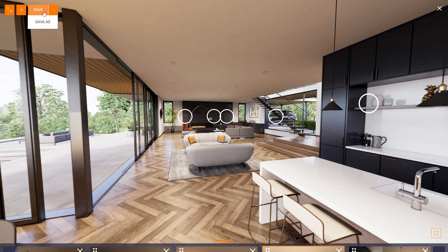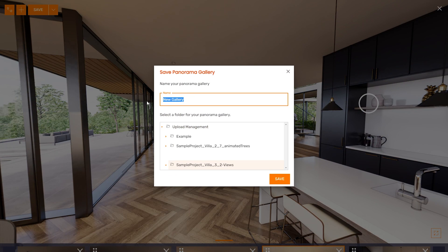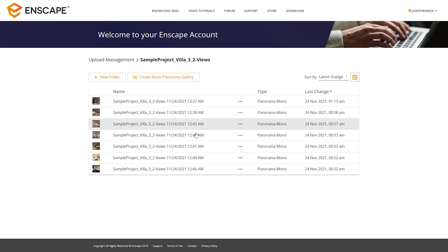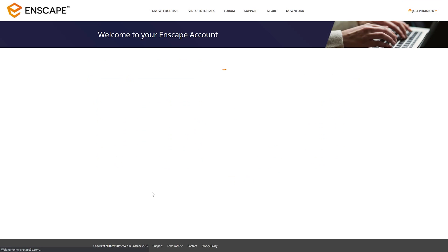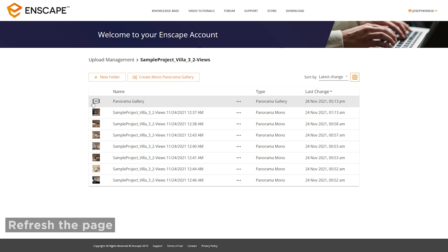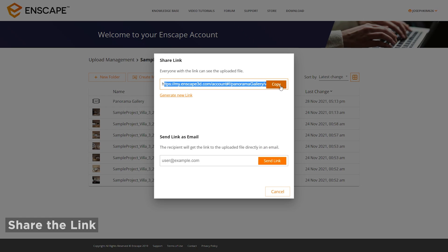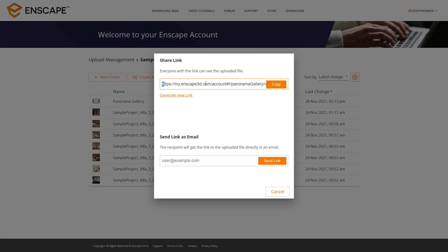Don't forget to save — you can save as or save. Once confirmed, this will be my panorama gallery, and I can save that up. As you refresh the screen, you'll see the panorama gallery shown here, and you can simply use share options to get a panorama gallery link. You can copy this or generate a link and send it to a specific email.